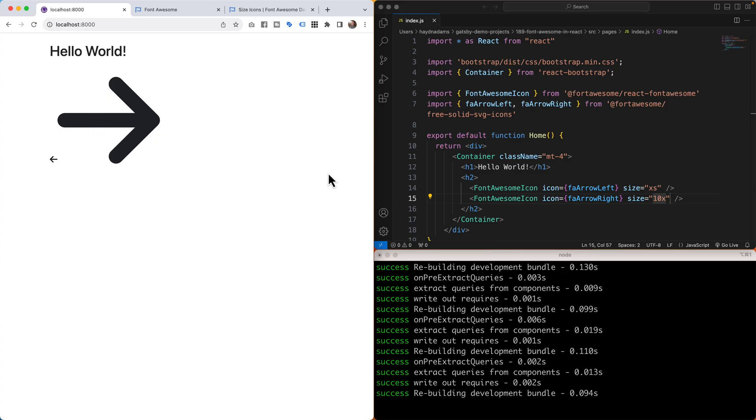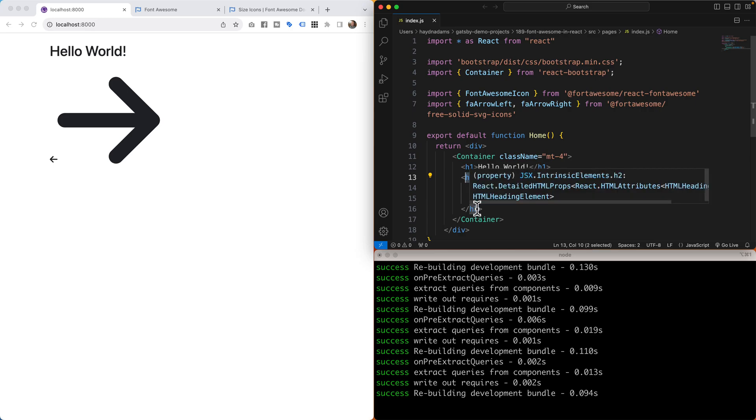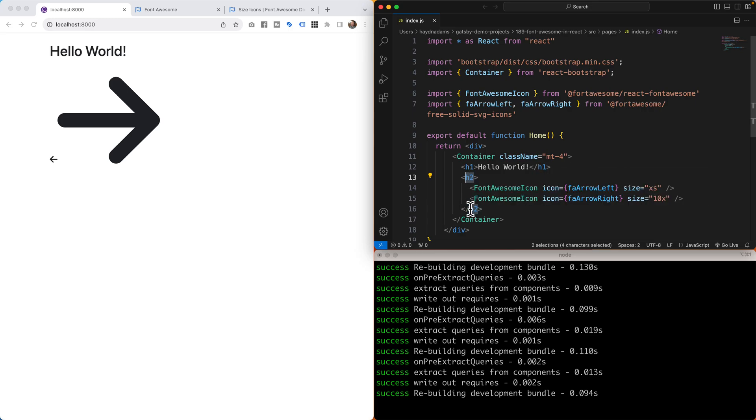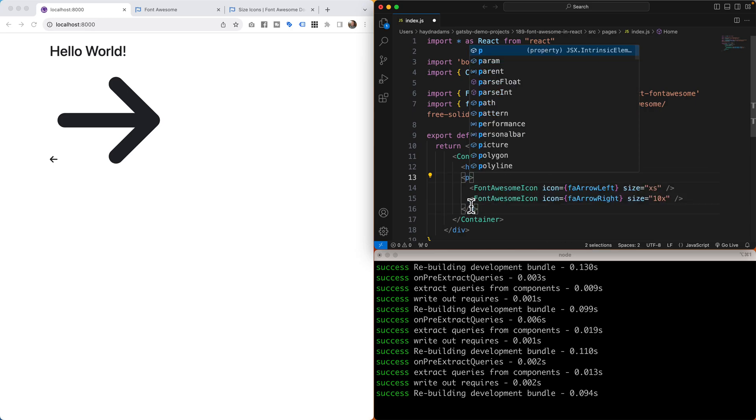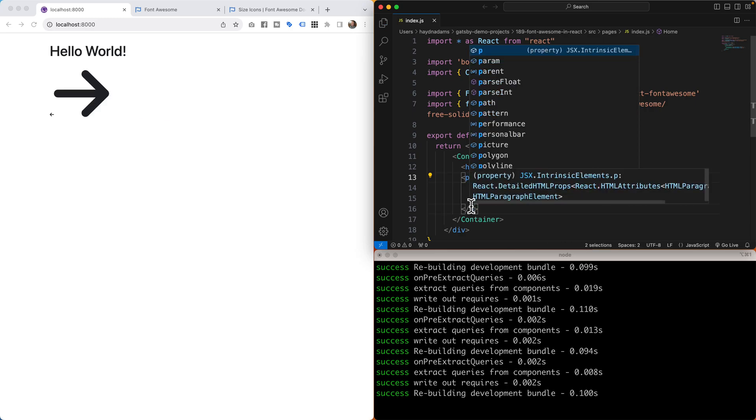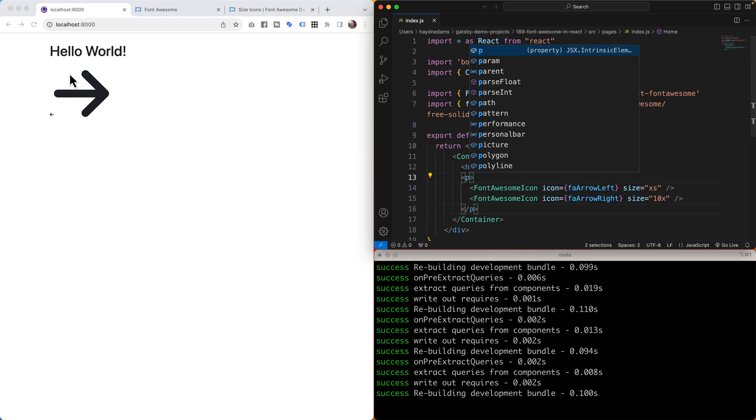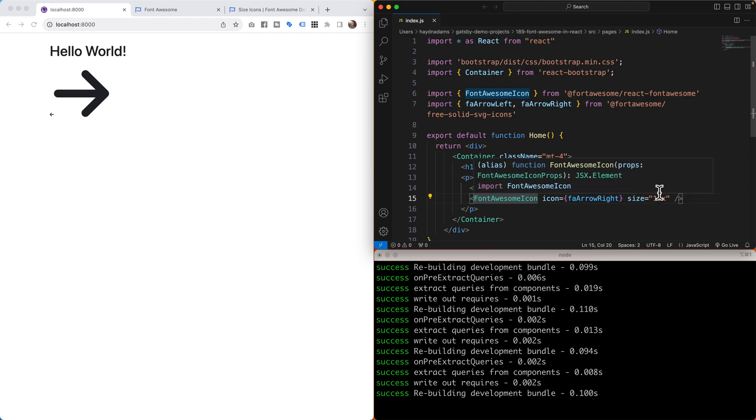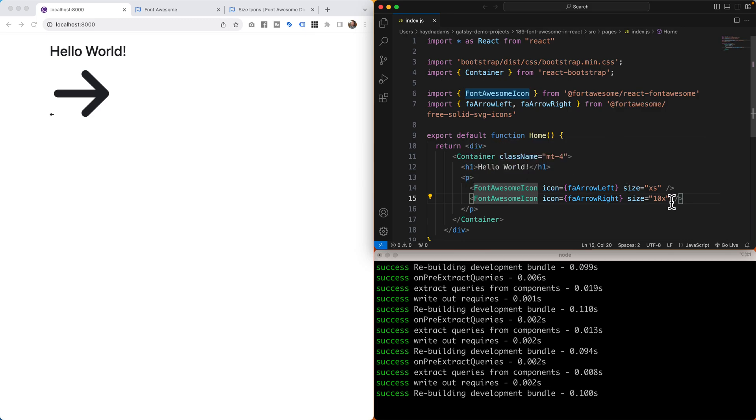Now again keep in mind that the XS and the 10X are based on the relative sizes of the h2. So if I change this h2 back to a paragraph tag, it does change the overall size relatively to its parent. So again, if I do have a size, it's going to make it smaller relative to the parent or larger relative to the parent.